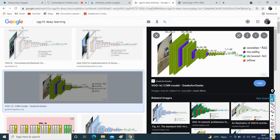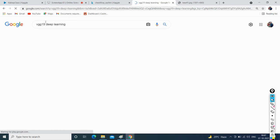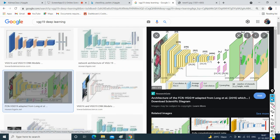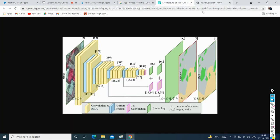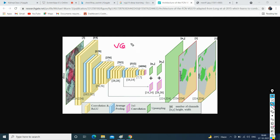This is VGG16. Let's see the difference between VGG16 and VGG19 while the system continues training. VGG19 has different sections with ReLU activation, average pooling, convolution layers, upsampling, and varying numbers of channels, height, and width. Three channels are used because RGB uses three channels, then 64 channels, and so on. This is how VGG19 works.